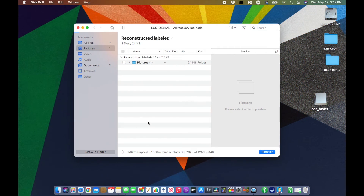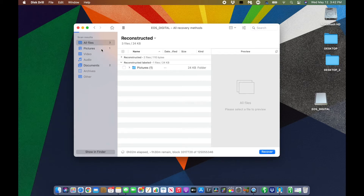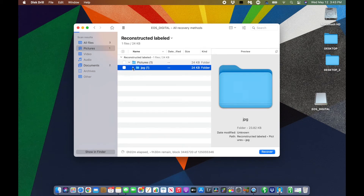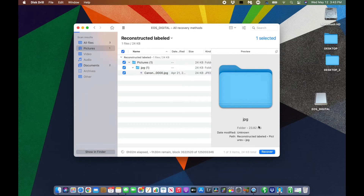This process takes a while and it's going to be different for everybody because you'll have different stuff on your card. You just let it run and pretty much everything it discovers is going to pop up here. Once you've found the files you want to recover, you simply click on them, click 'Recover,' and that's pretty much it.